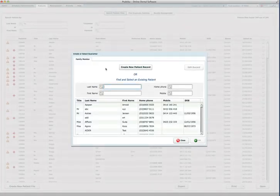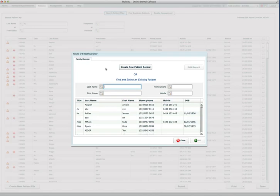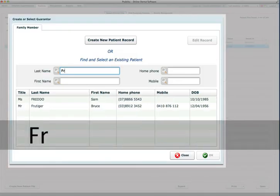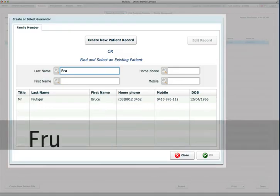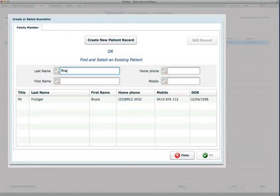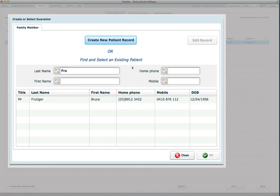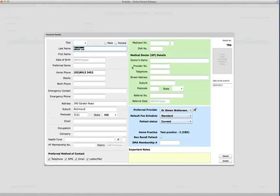First of all, it may be an existing patient, so I may do a search on the name Frutiger, and the only person who comes up with this name is Bruce. So there are no other Frutigers, so I can then create a new patient record.